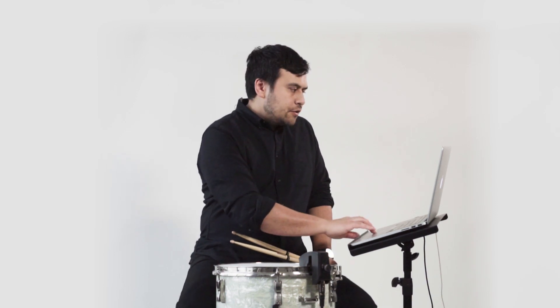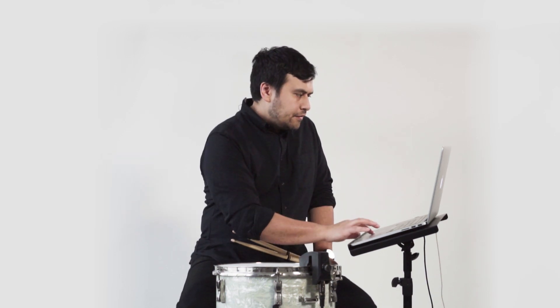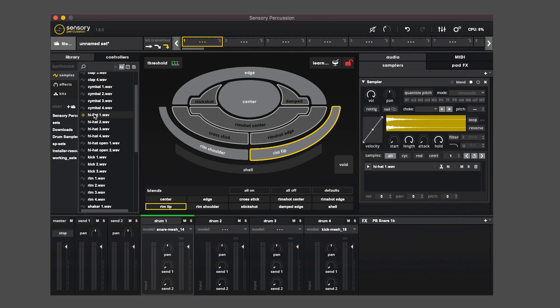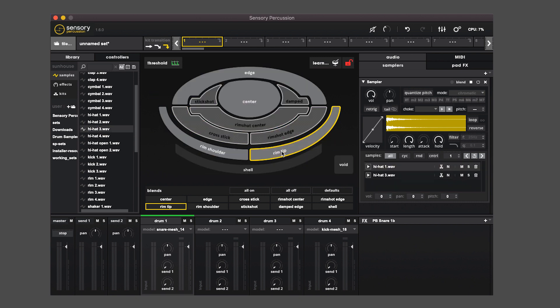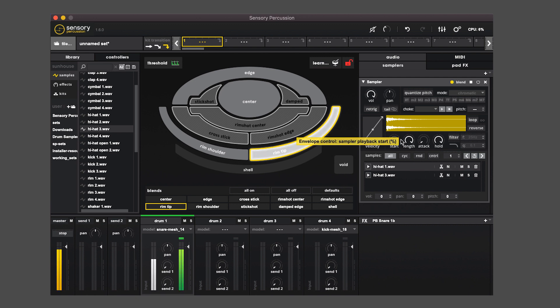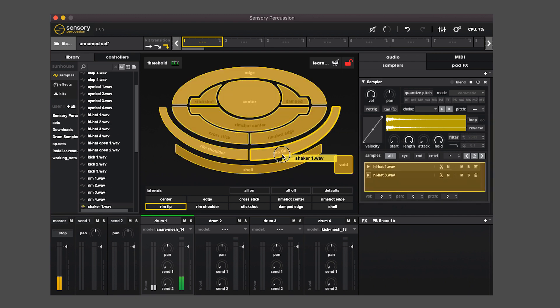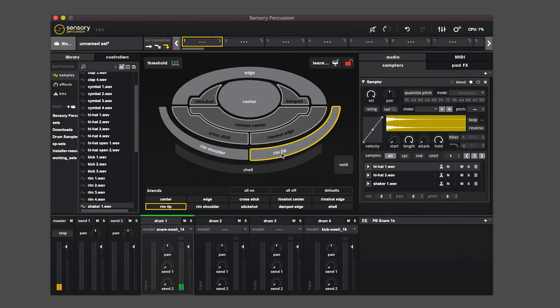When I dragged a sample onto a pad, it automatically created a sampler for me. You'll notice if I take another sample and drag it onto the same pad, it'll add that sample to the list in the sampler. So now it'll be stacked. If I play the rim tip, we're getting those two. Here I'll drop a different sounding one. So now we have three samples on the rim tip.